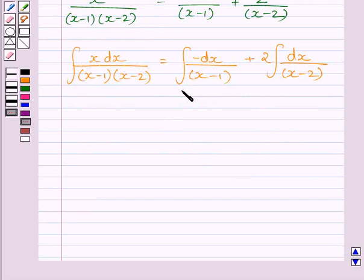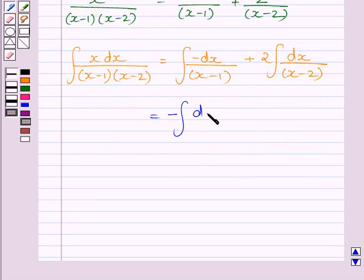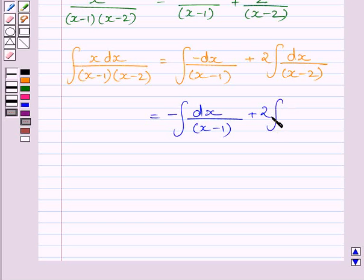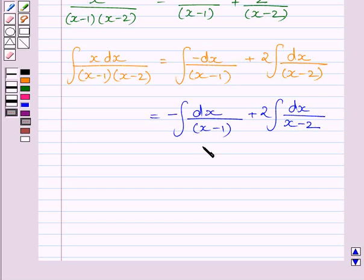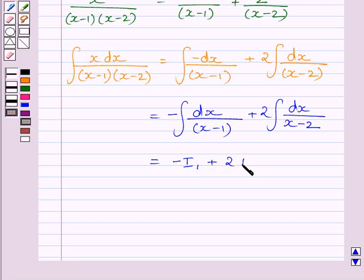This expression equals minus integral of dx upon (x minus 1) plus 2 multiplied by integral of dx upon (x minus 2). Let us call the first integral I1 and the second I2, so we can write it as minus I1 plus 2I2.